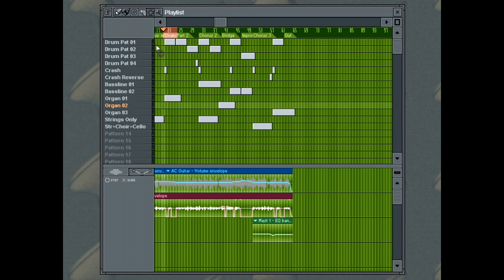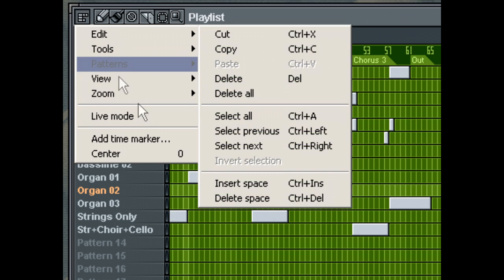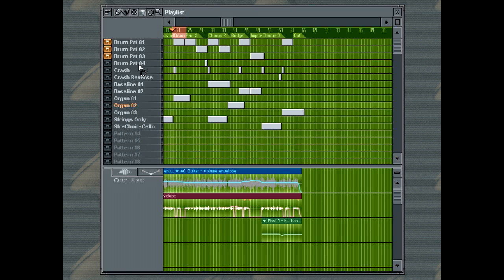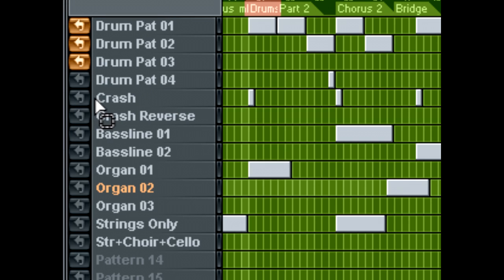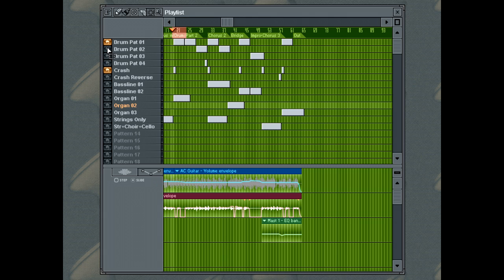And Live Mode turns on or off the Live Mode feature of the playlist. In Live Mode, you can see an on or off switch next to the pattern name of each track, which enables you to quickly turn on or off a playing pattern without having to draw a fixed sequence of bars. As the name suggests, this feature is primarily used for live performances and testing various arrangements on the fly.